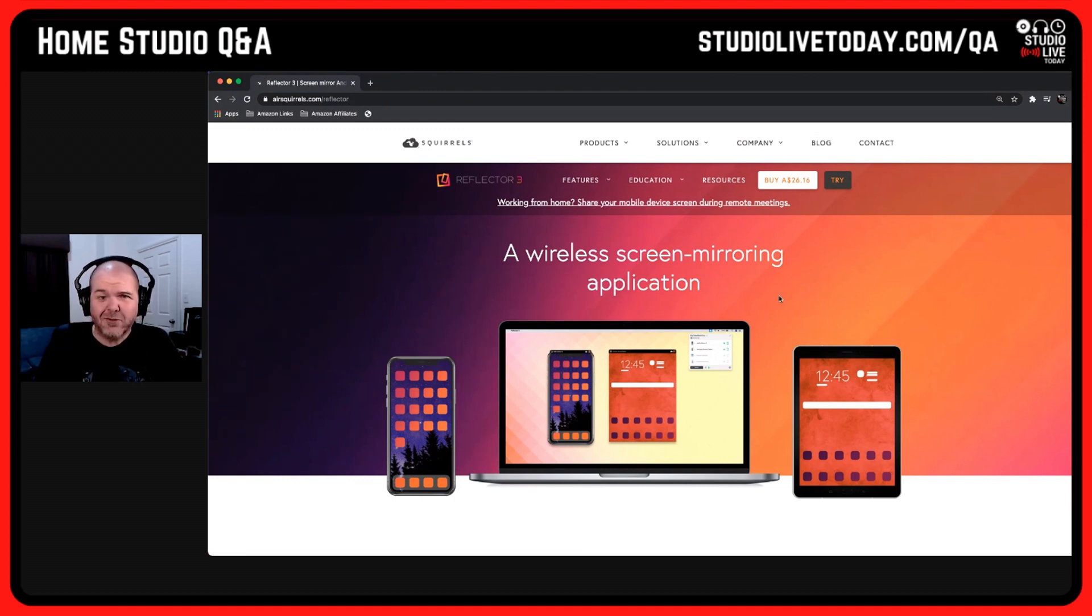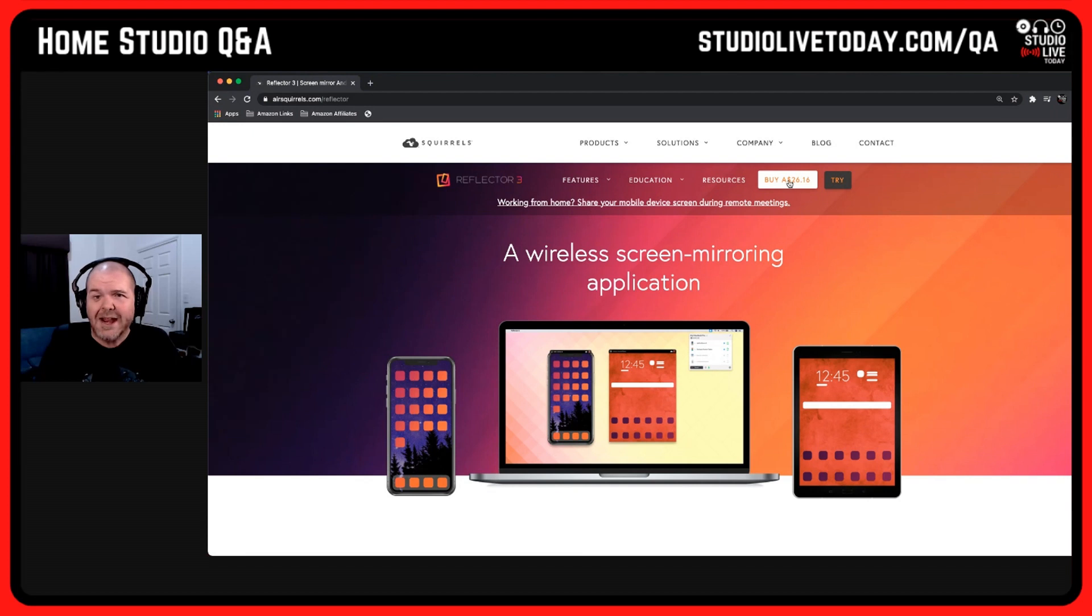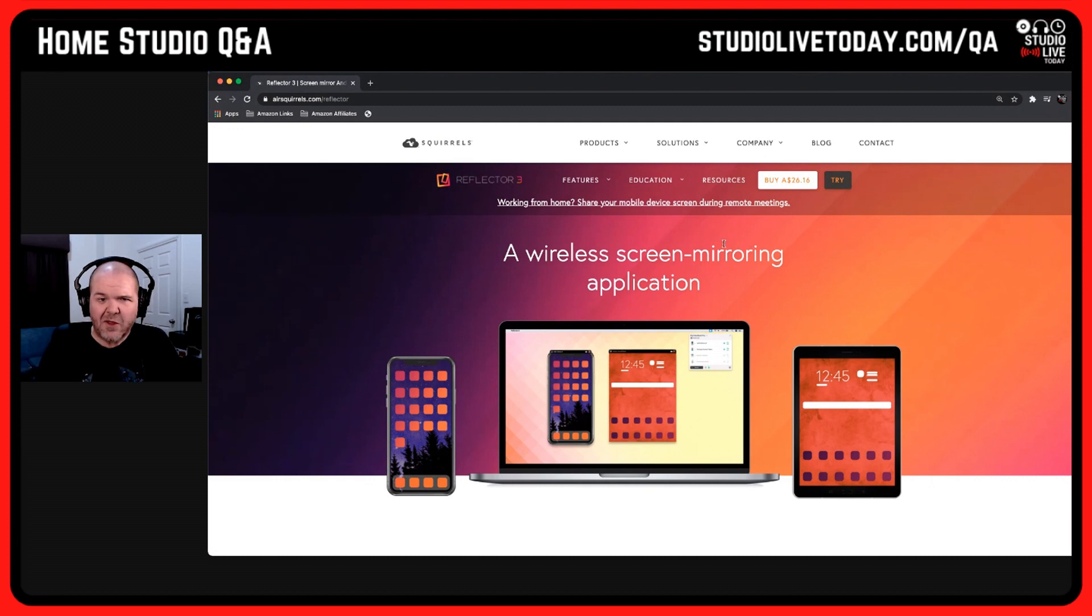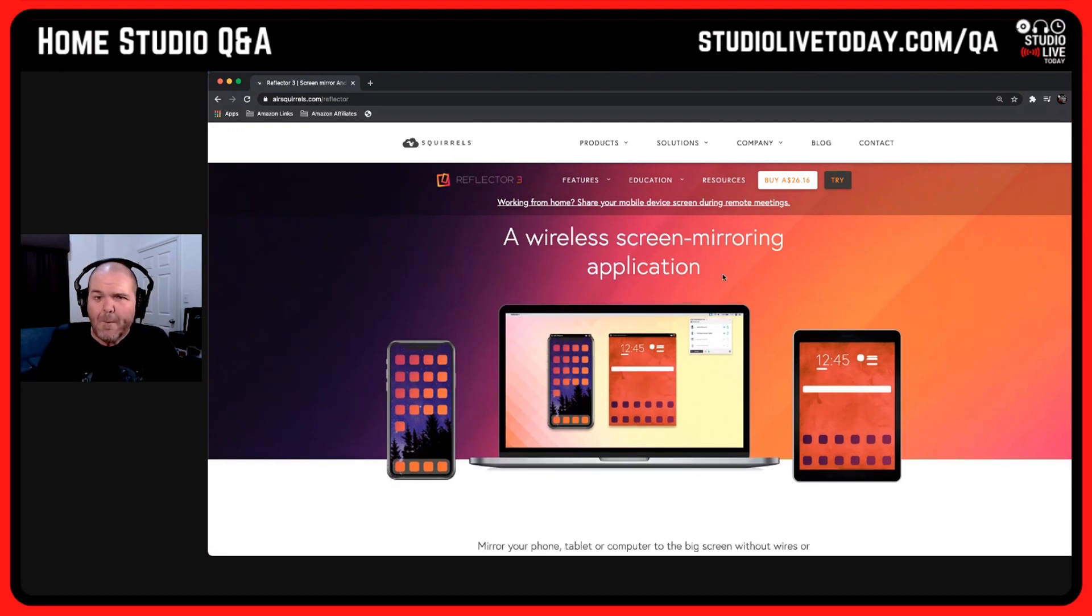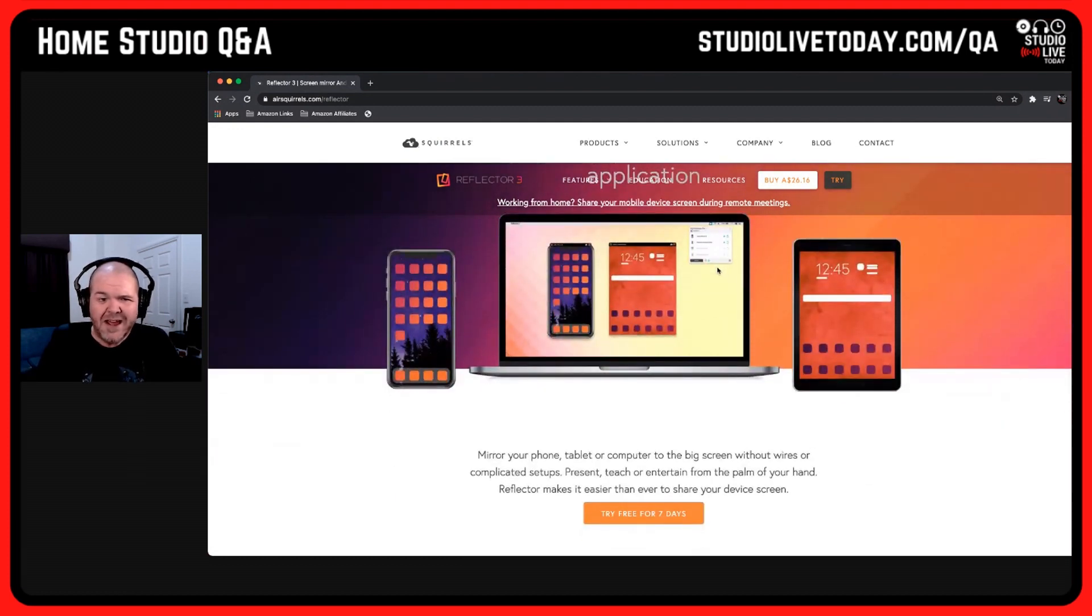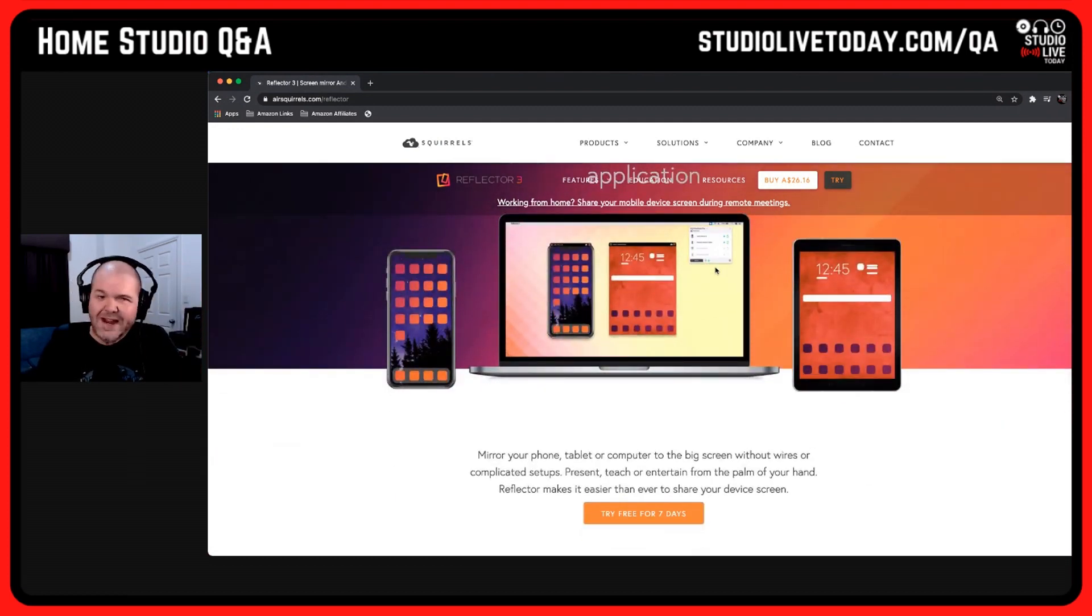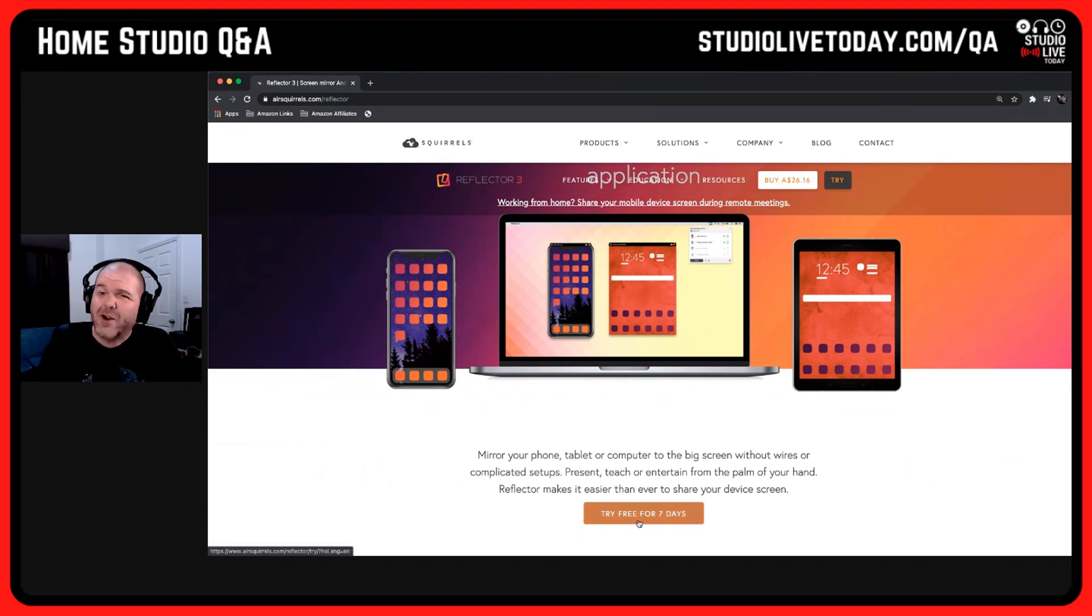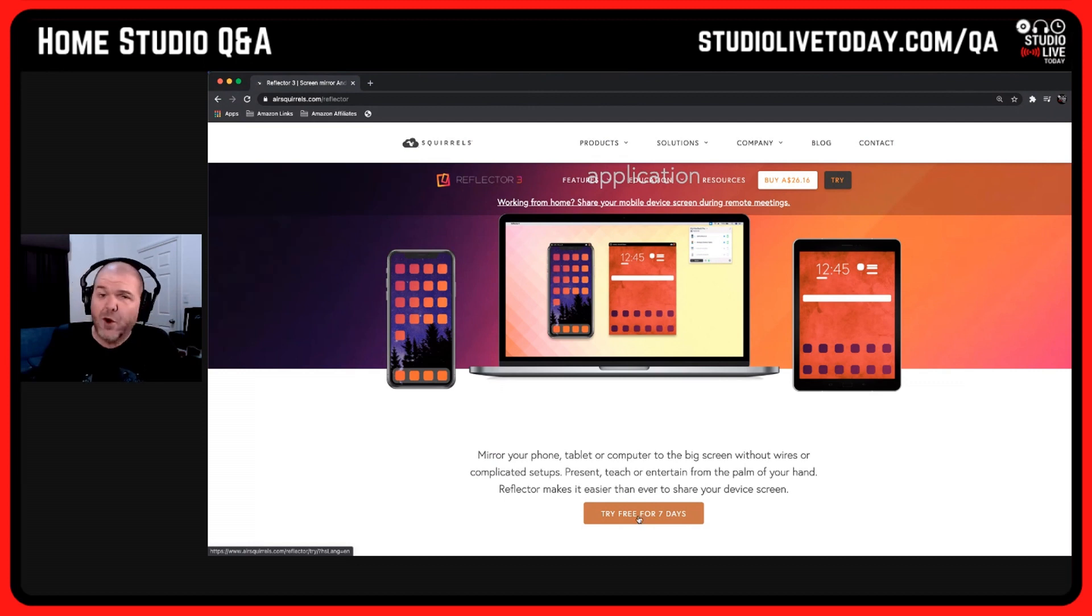You grab your Android or iOS device, you grab your iPad, and then you can mirror that to your Mac or your PC. It's as simple and as cool as it sounds. To buy it, it's about $26 here in Australia. I think it's about $15 or $20 US to buy.